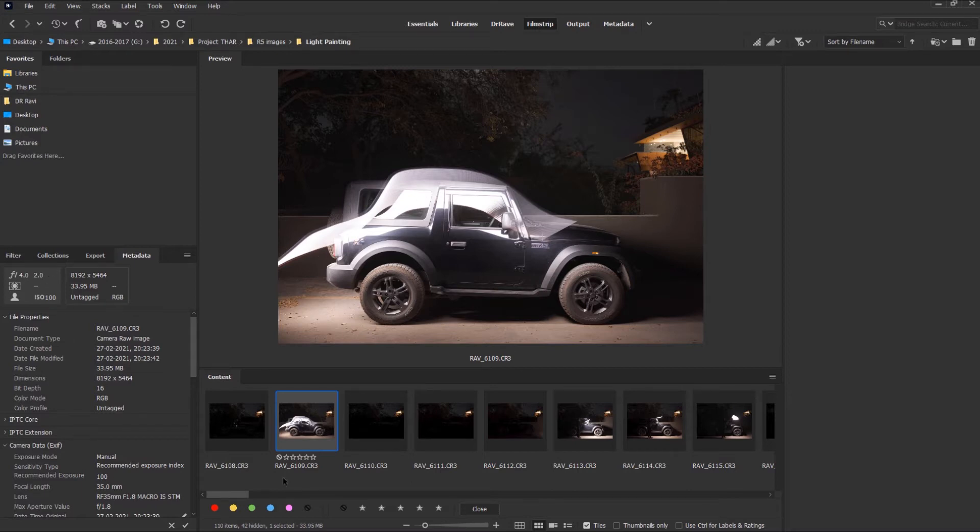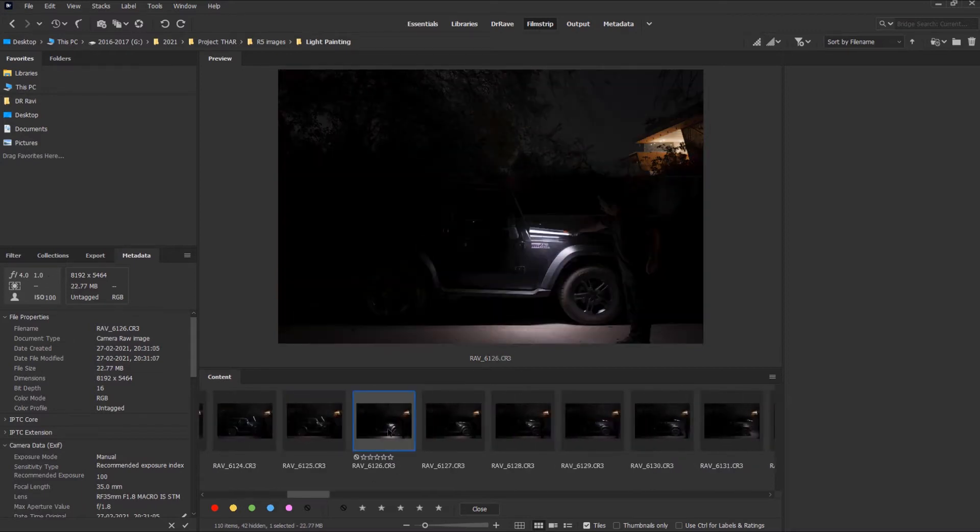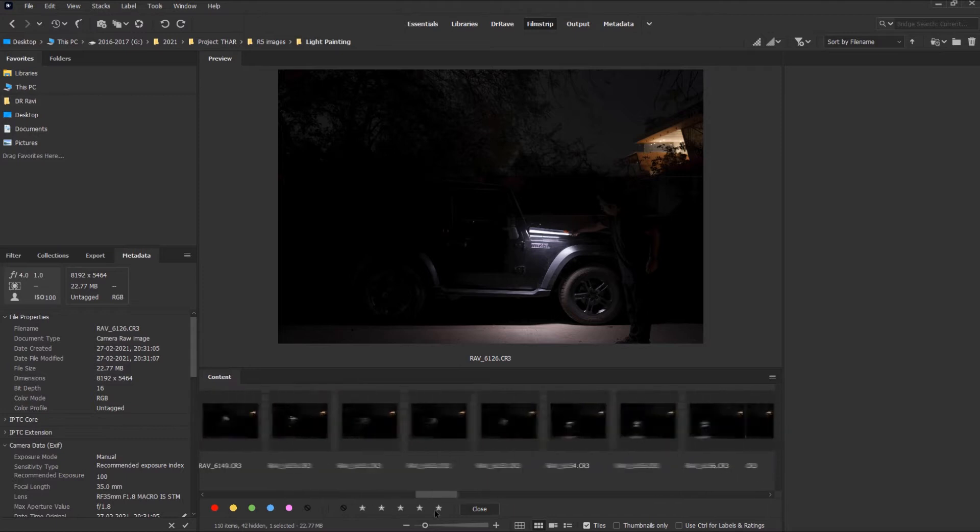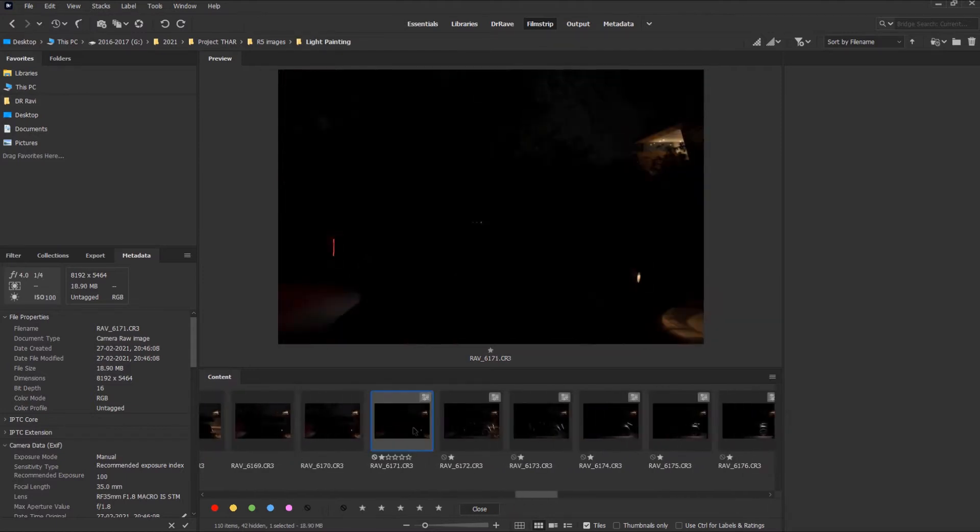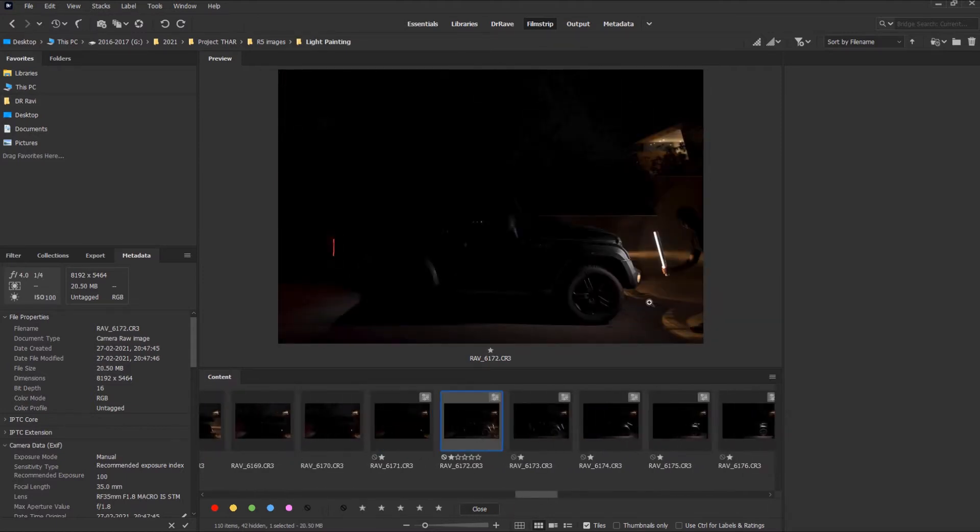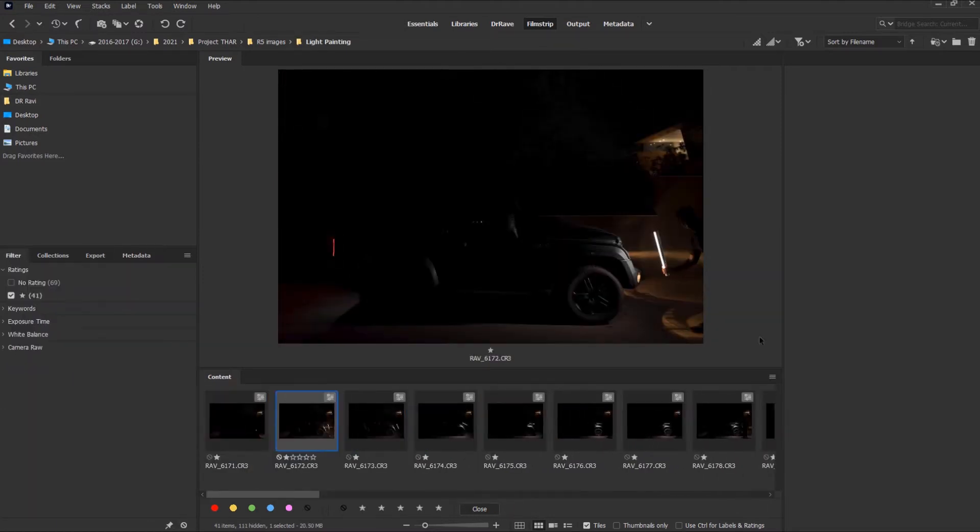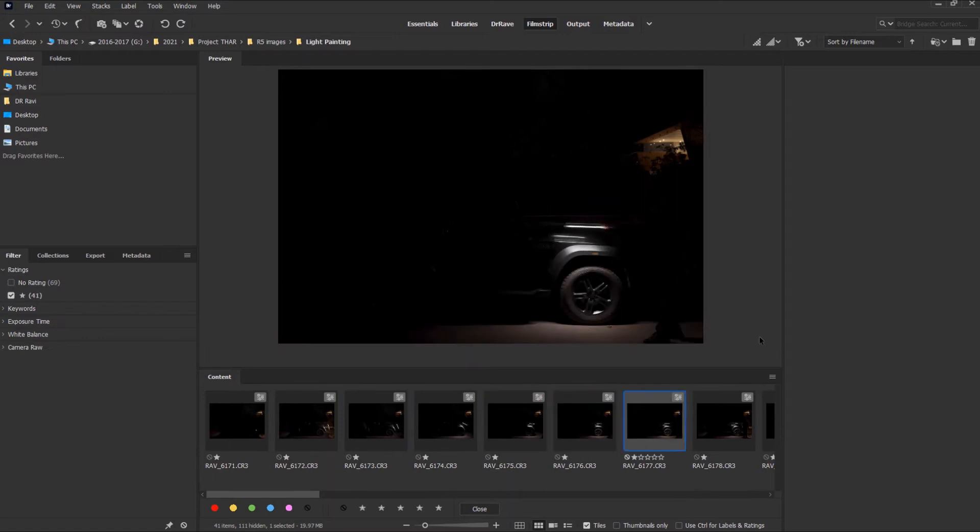As you can see, the first few images were shot at two second shutter interval, followed by one second, and finally we settled on quarter of a second. Here are my selects, 41 images.